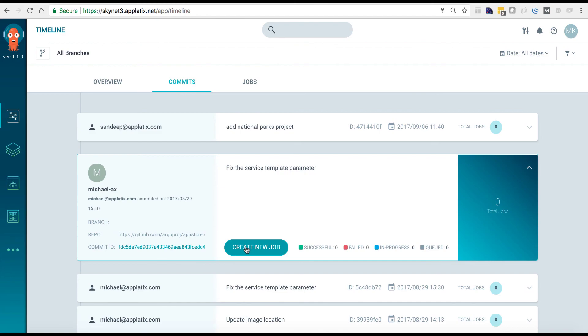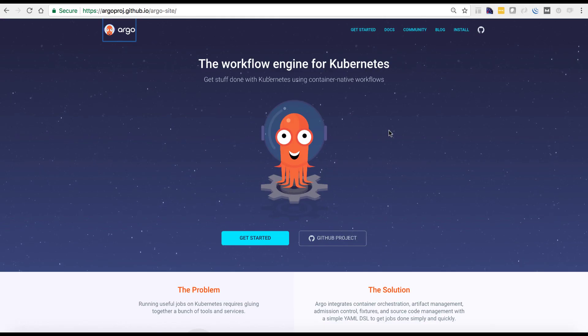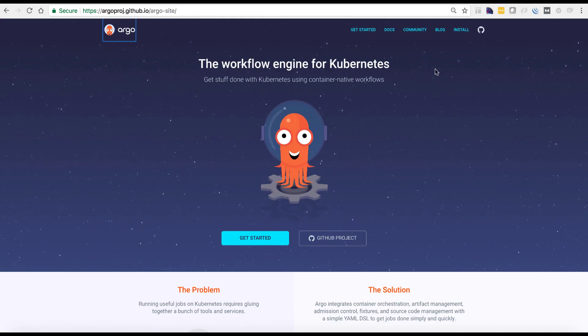Thanks everyone, and please feel free to try out Argo from argoproj.io.